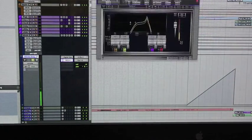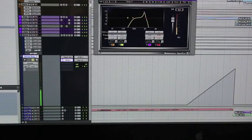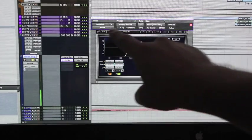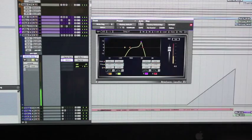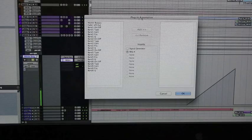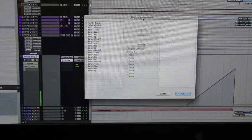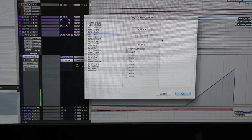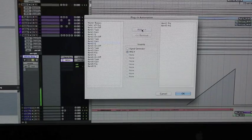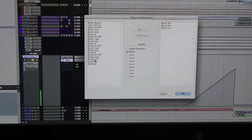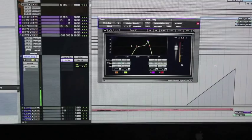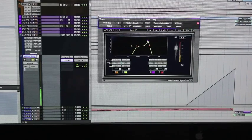Next thing is automating the EQ. In Pro Tools - and you can automate this in other DAWs too - come to the top bar where it says Track, Preset, Auto, and Map. Come right underneath Auto and click on it. This is where we select which parameters of the EQ we want to automate - we want to automate the frequency parameters. So we're going to add band one frequency, band two frequency, band five frequency, and finally band six frequency.